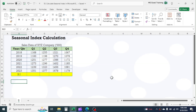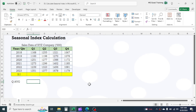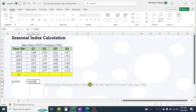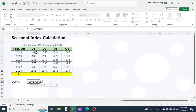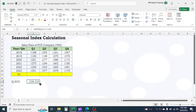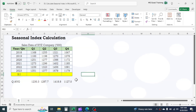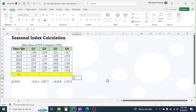First, calculate the average sales for each quarter by using the average function. Now calculate the grand total average, which is the average of the averages.